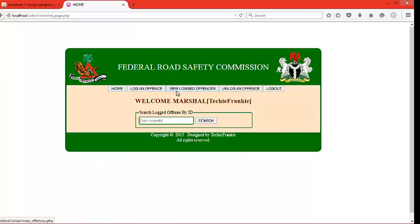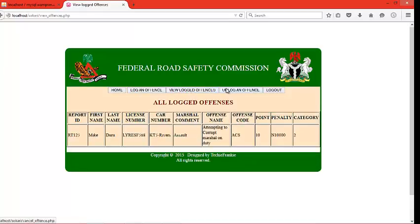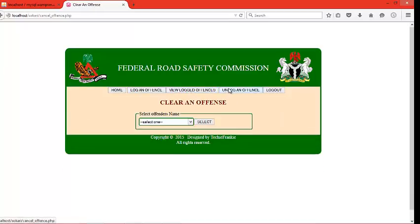The MySQL page has a couple of buttons for carrying out various tasks. For instance, to log an offense, to view logged offenses, to unlock an offense, and the logout button.